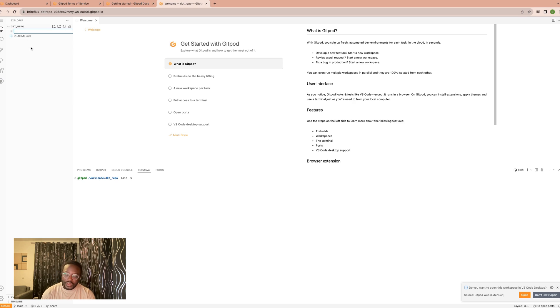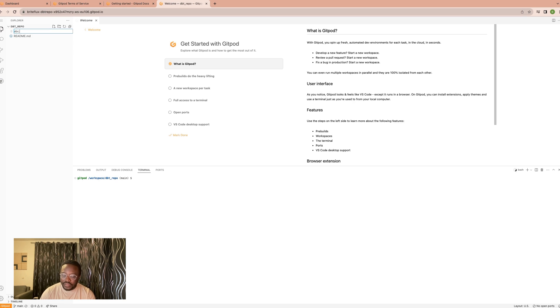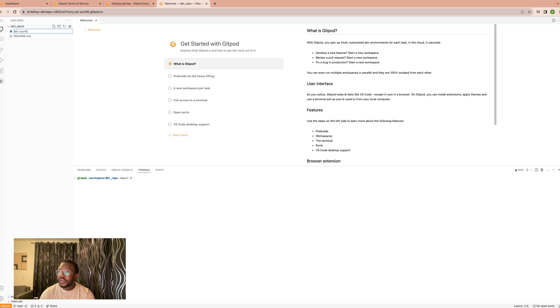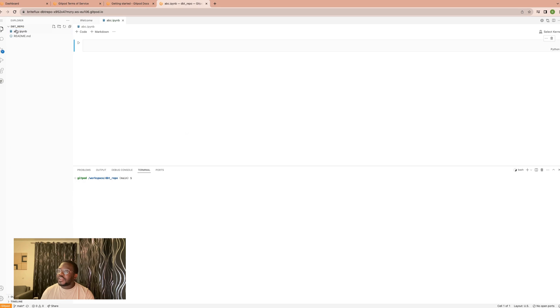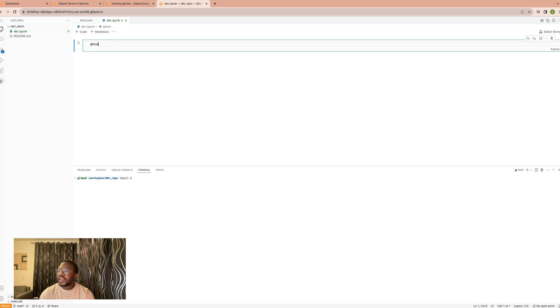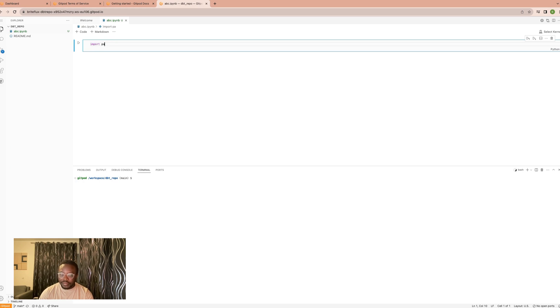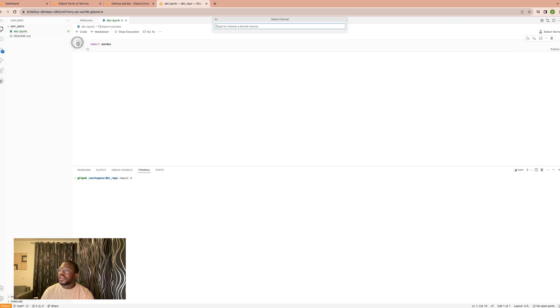It could be a Python file. Let's say I want to call this ABC.ipynb. And so automatically I have a Python notebook that I can do whatever I want with, maybe import some libraries like pandas and then just write code.